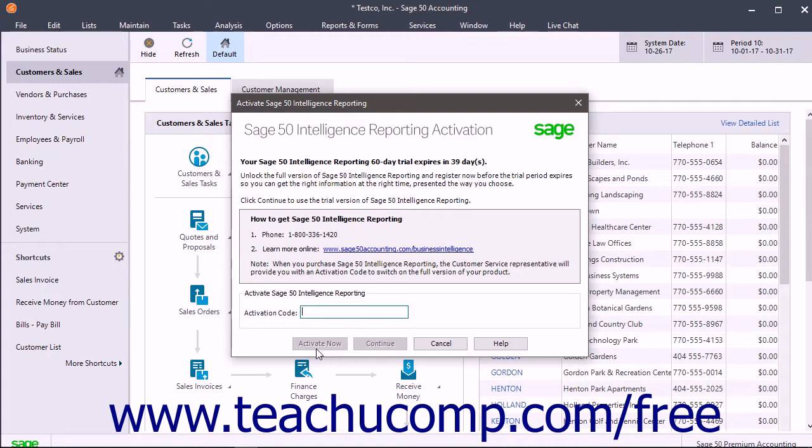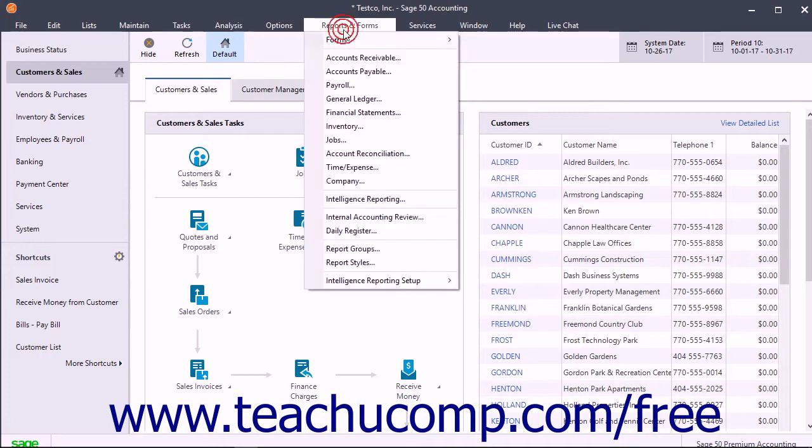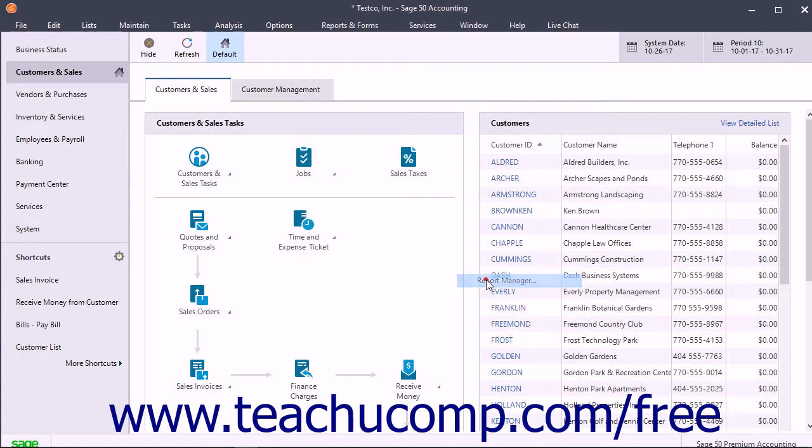However, if using Sage 50 2017 or later, the product should automatically activate itself. Simply close this window and then select Reports and Forms, Intelligence Reporting Setup, Report Manager from the menu bar.